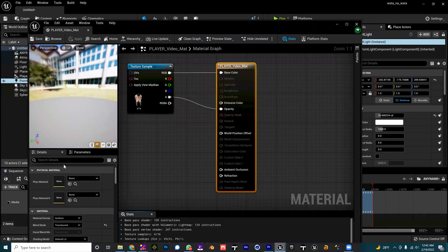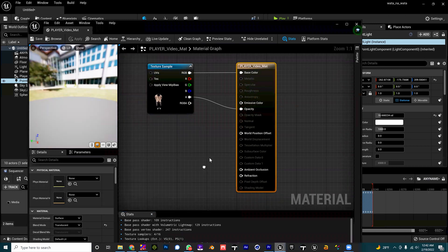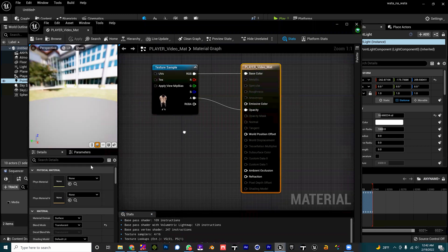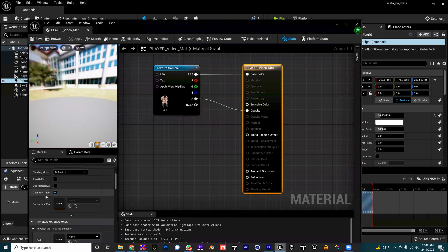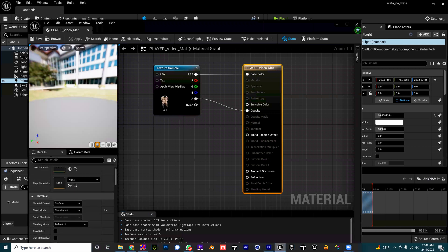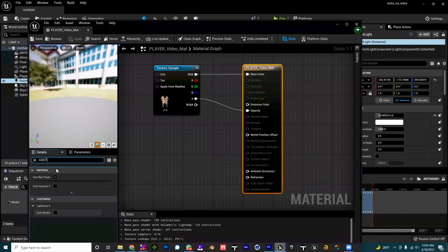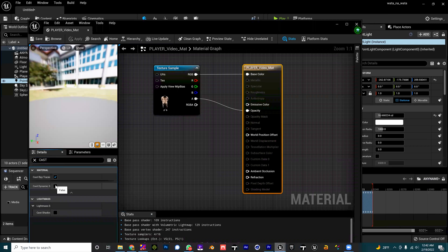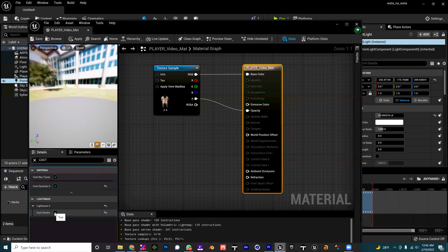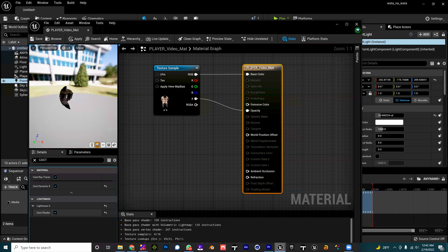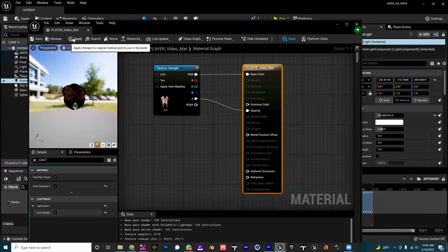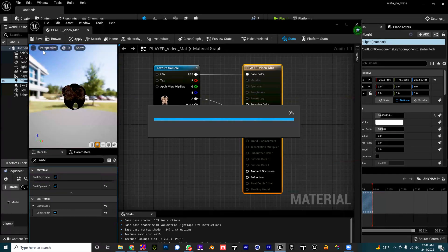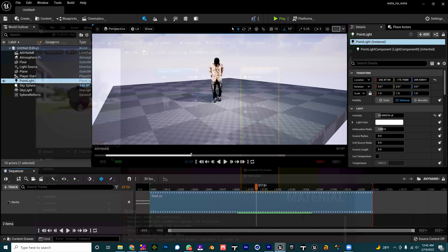See here now, my alpha channel is now working but it's not casting shadows. So what I want to do is just go inside my Details panel, search for Cast Shadow and then Cast Dynamic Shadow. I always just turn all of those switches on and for some reason, bang, it gives me a shadow on the floor.